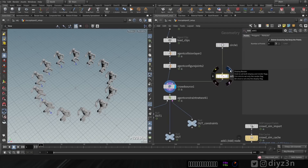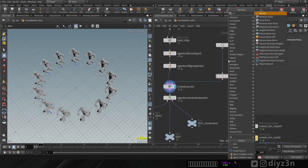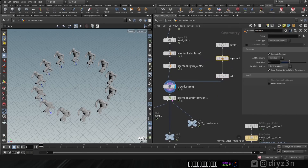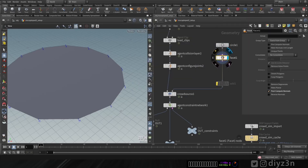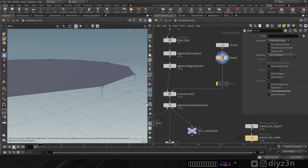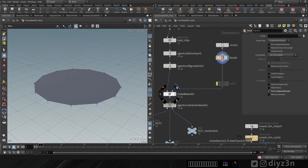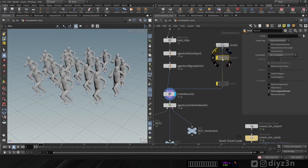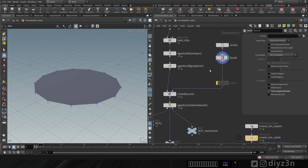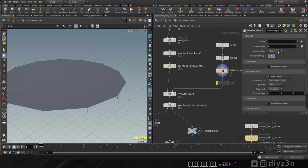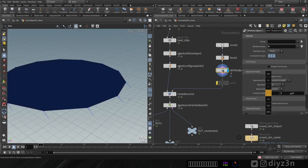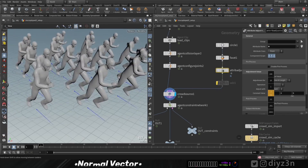What if I need these agents to point or look towards the center point? We need to have a normal vector. Let me delete this one and instead use the facet node. Let's enable the normal vector - as you can see, we have the normal vector pointing downward. The agent will look towards the normal vector direction. Let me adjust this normal vector using attribute vector adjustment - you can see we are changing the direction.